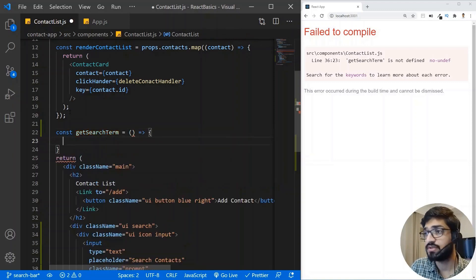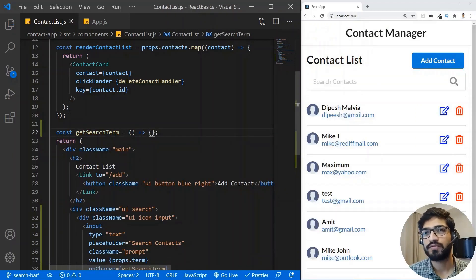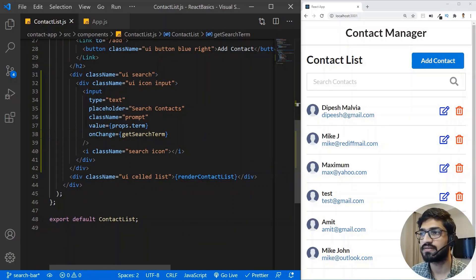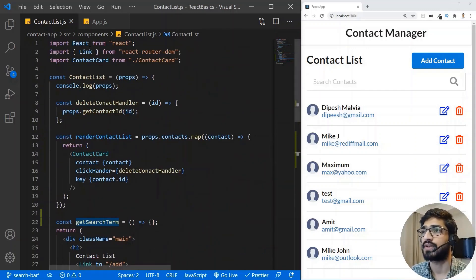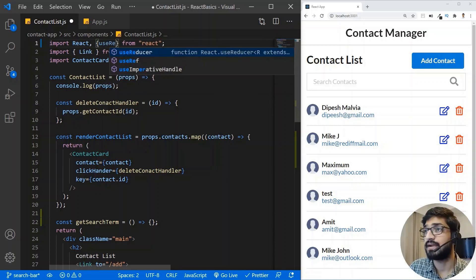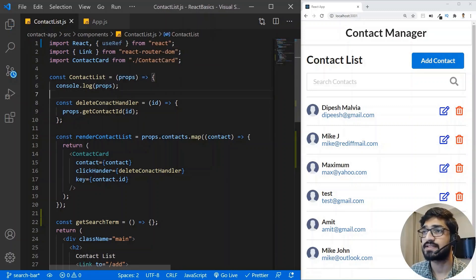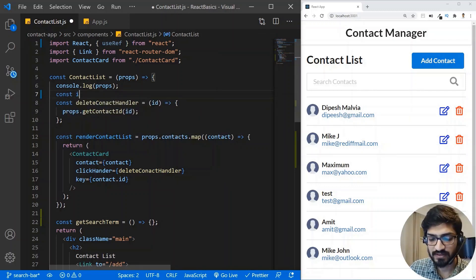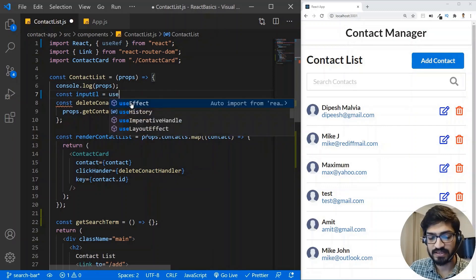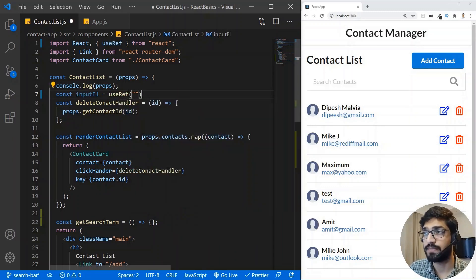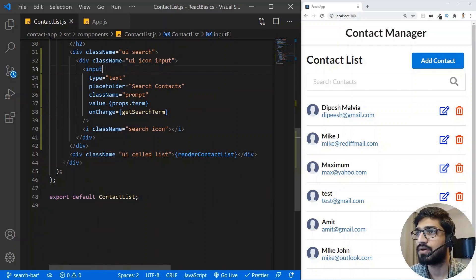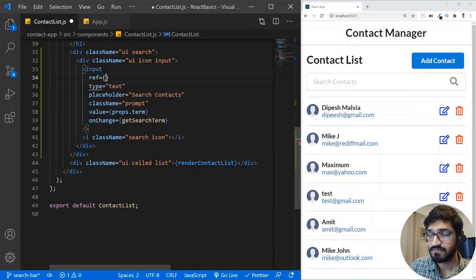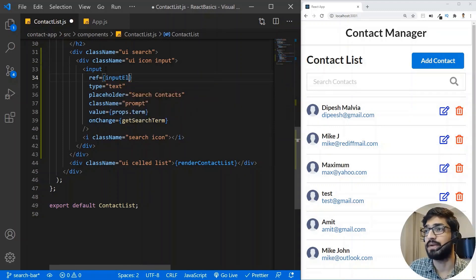Inside getSearchTerm, I want to demonstrate how to use useRef — though you could also use event.target.value directly. So I'm going to import useRef and initialize a constant called inputElement set to useRef with an empty initial value. Then I need to bind this useRef to the input tag by adding a ref prop equal to inputElement.